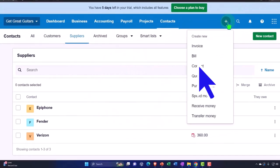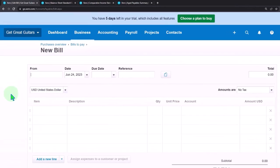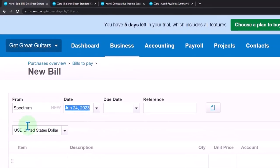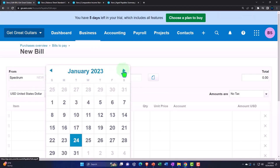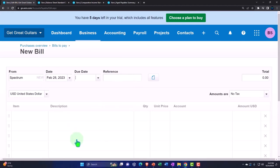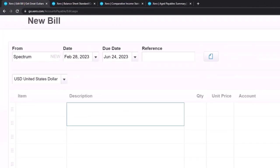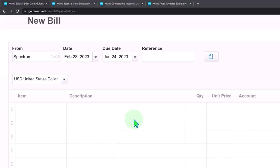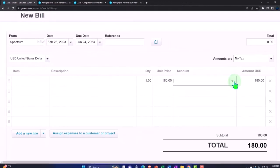Let's make another bill. This one is going to go to Spectrum - that's going to be our internet service. We don't have them yet so we're going to set up a new contact for Spectrum. This is going to be on Feb 28. We're not having an item because we're not purchasing inventory. The amount is going to be 180.